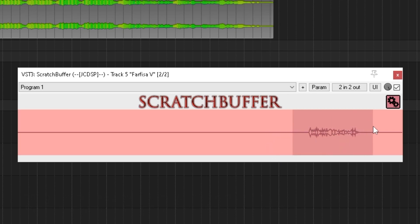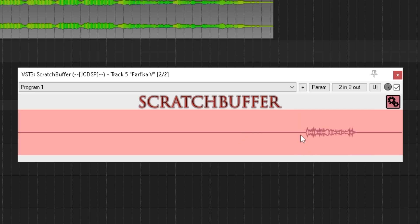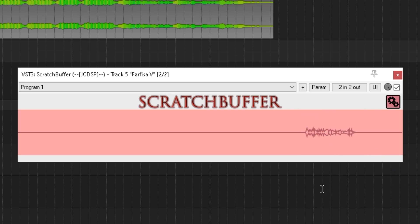If you click and drag, you can select an area of the buffer. But if you right-click in an unselected area, it will instantly start capturing again. Whereas if you right-click the selected area, it'll only cancel the selection.